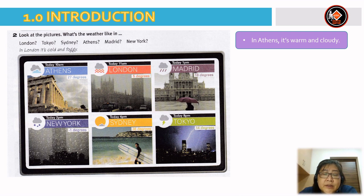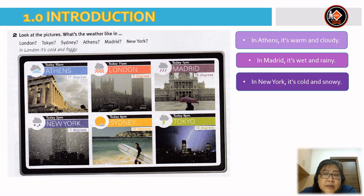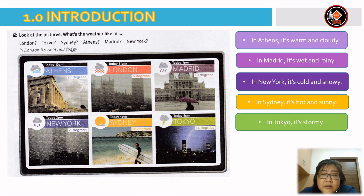For Madrid, you can see a cloud and rain, so you can say: in Madrid, it's wet and rainy. In New York, you can say: it's cold and snowy, because you see the image of a grey cloud and snow. In Sydney, it's hot and sunny, because you can see the image of the sun and cloud. And the last one — in Tokyo, it's stormy.